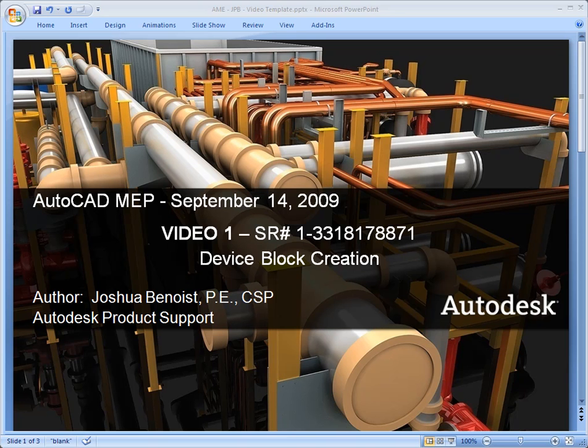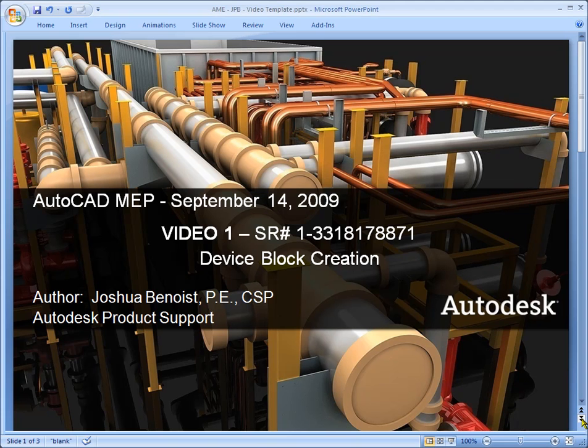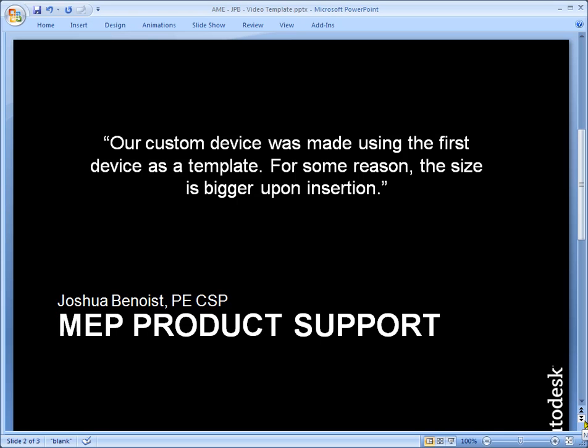We're going to talk about video one of a device block creation. Let's talk about the customer's issue. The customer is making an electrical device. He starts with an existing device. A lot of customers make this mistake even from scratch, so it really is not too relevant that we're starting with a template device.